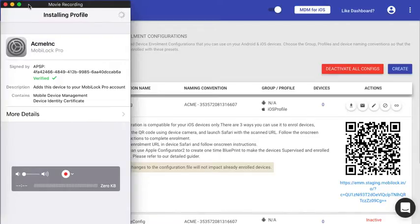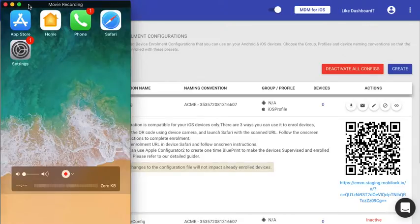Now if all goes smooth, that is if you have a valid mobiLock account, the licenses are there, or you're in trial period, the profile would be applied. And once the profile is applied, you would see that the profile that we had applied.